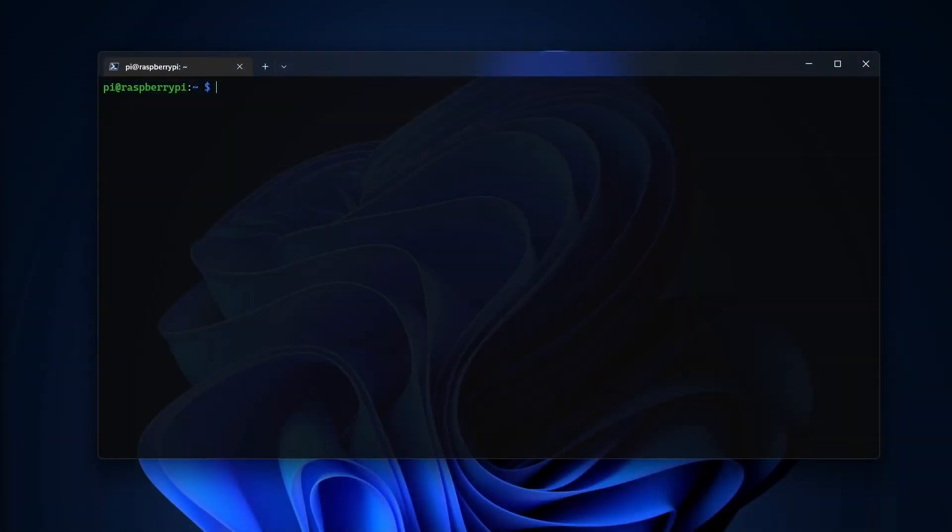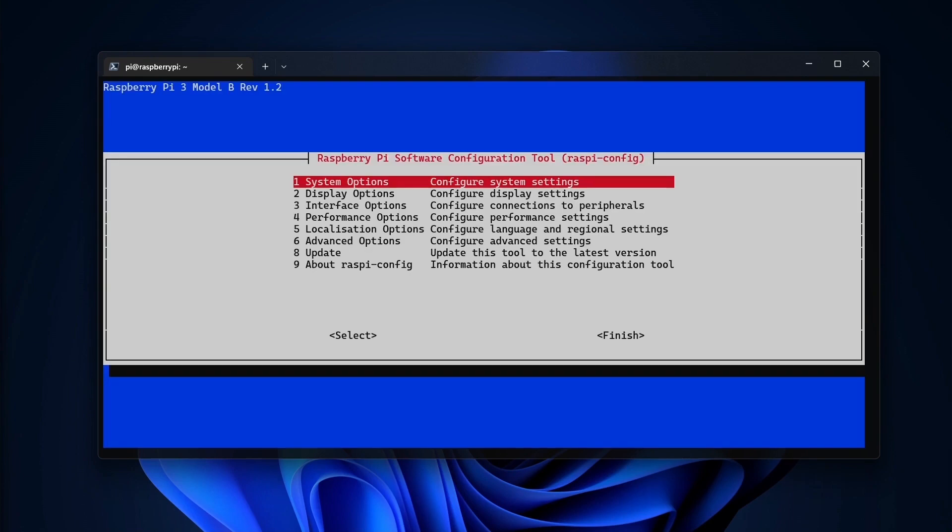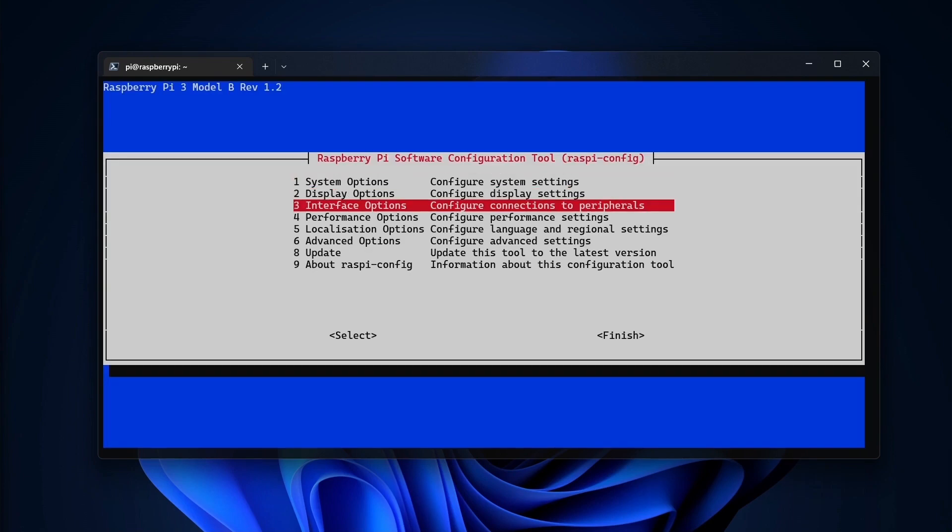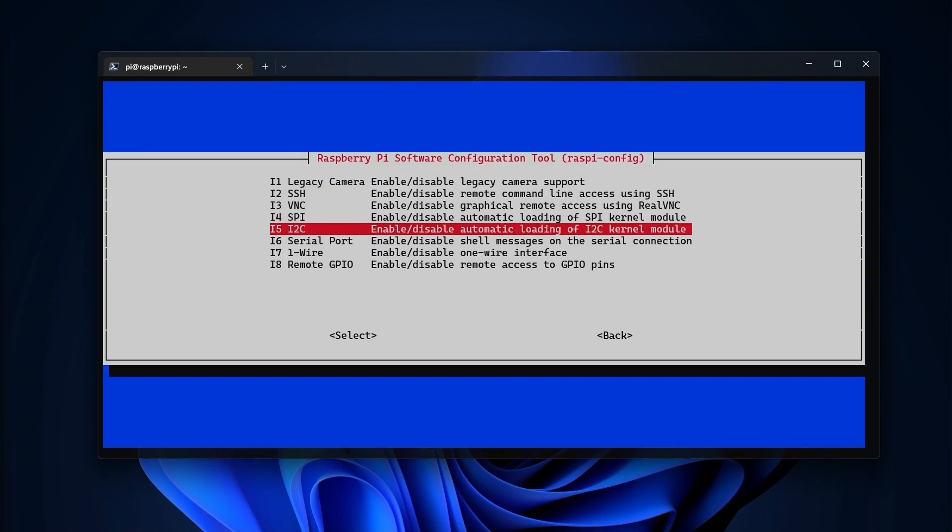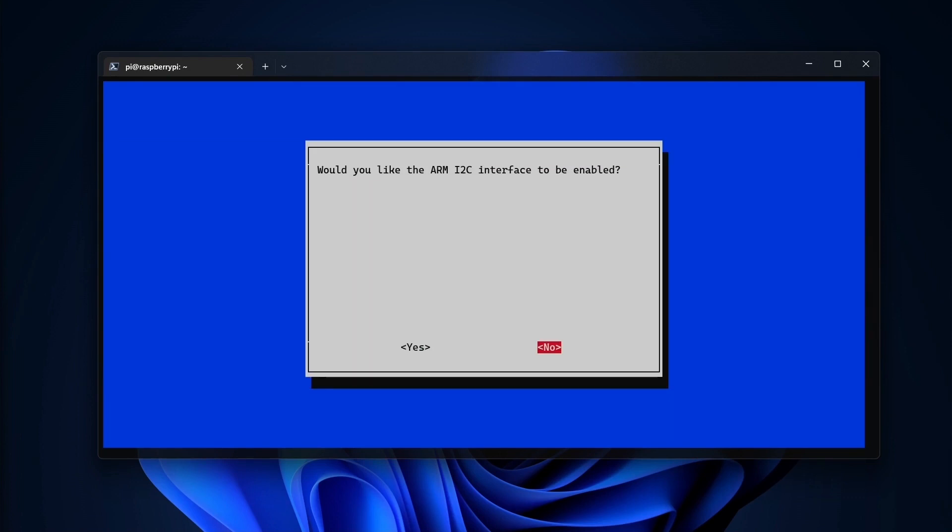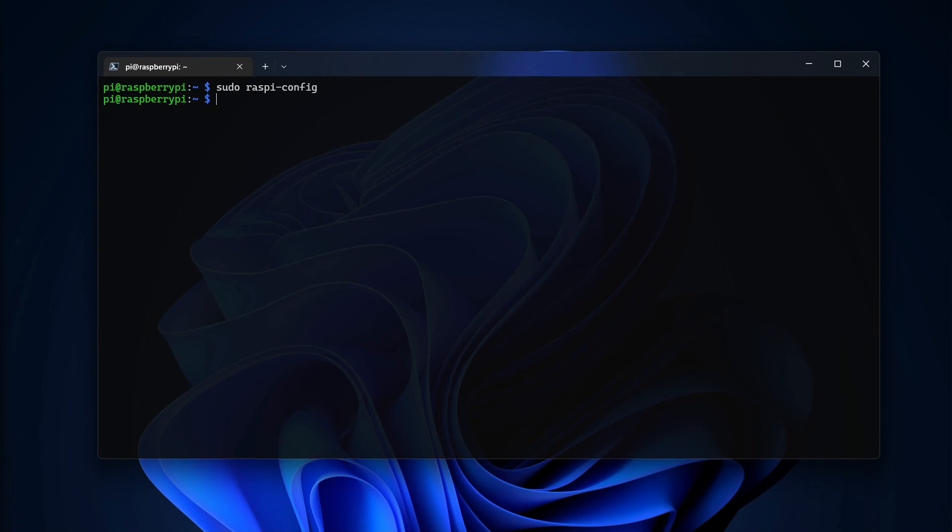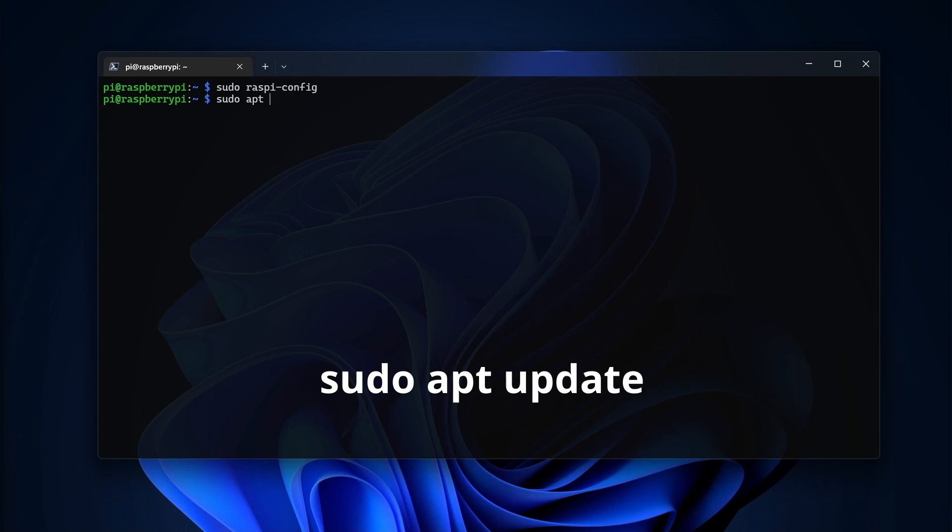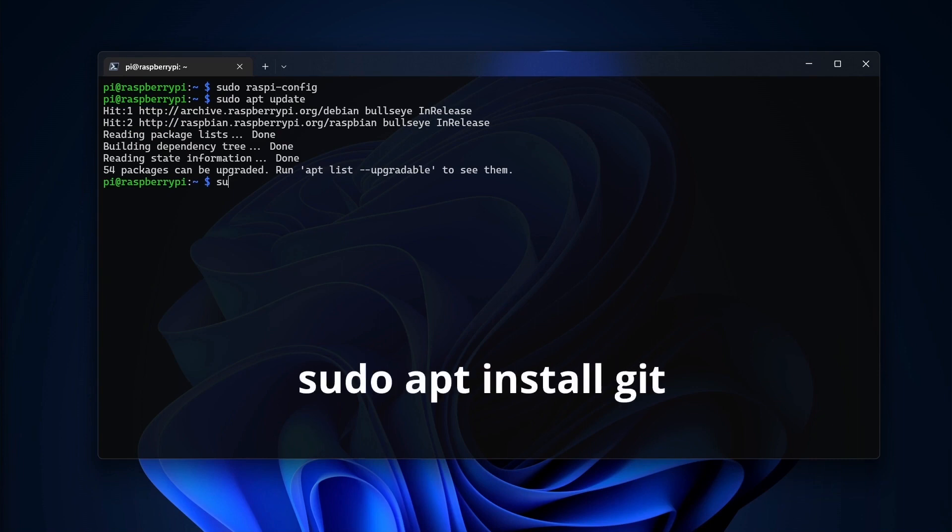I need to make a configuration change so the Raspberry Pi can talk to the Sense Hat. Once the Raspberry Pi boots up and I'm connected, I'll run the Raspberry Pi configuration app with sudo raspyconfig. Then I'll go into the Interfacing Options menu and enable the I2C interface. After that, I need to install the Git command line client so the script can download the code. I'll run sudo apt update to update the package list. Then I'll run sudo apt install git to install Git.